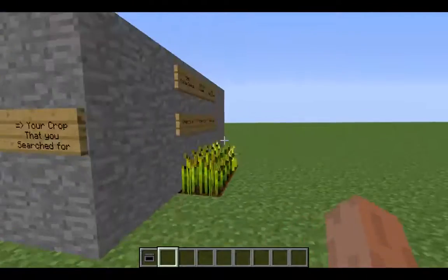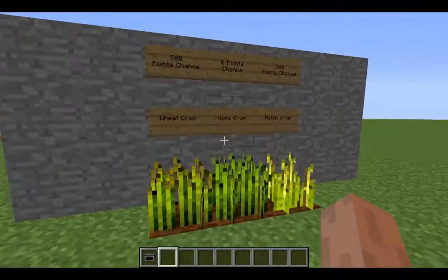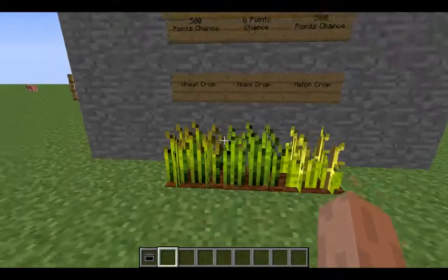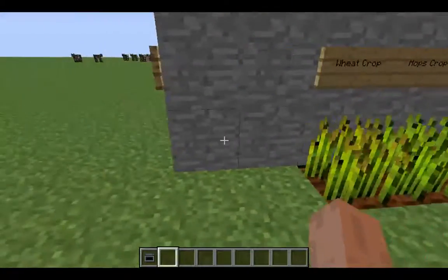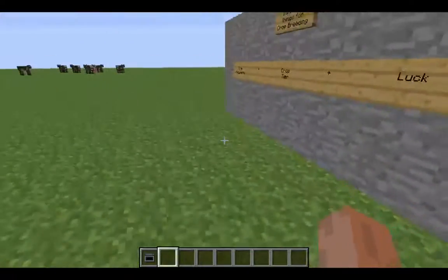Then it adds all the chance points together, picks a random number between 0 and the maximum chance number, and randomly picks a crop out of that. If you have really much luck, you get the crop you're searching for.